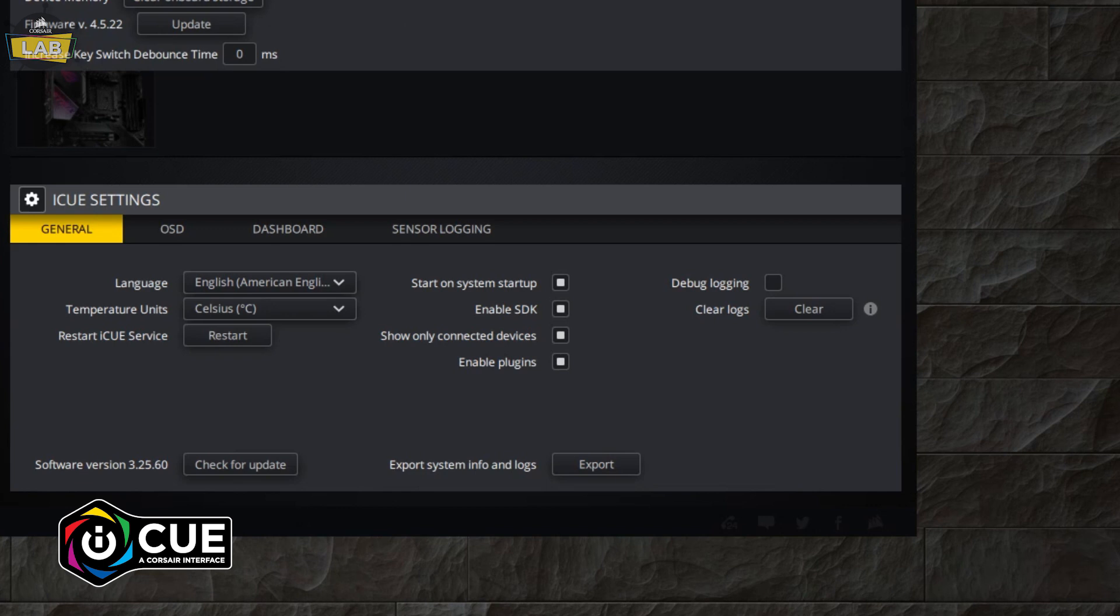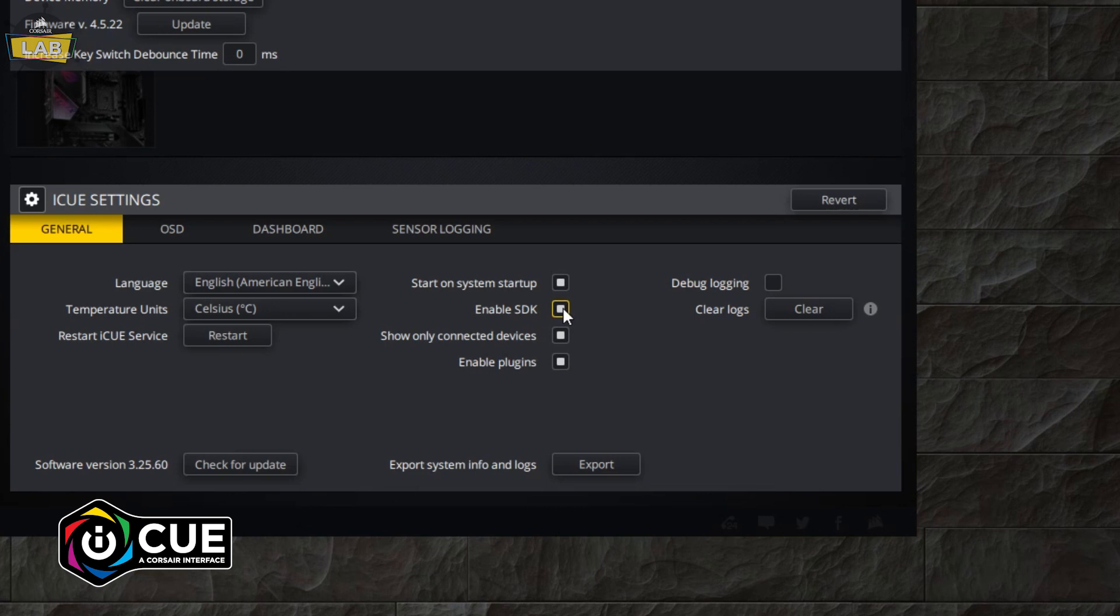The Stream Deck integration relies on the iCUE SDK. You can check to make sure that this is enabled by going to the Settings panel in iCUE.